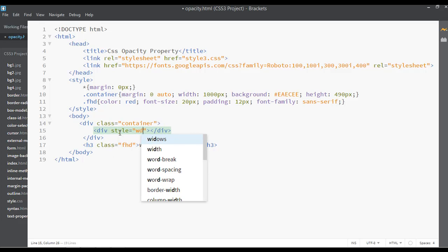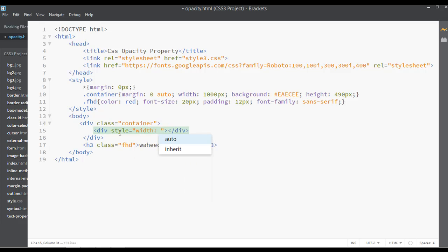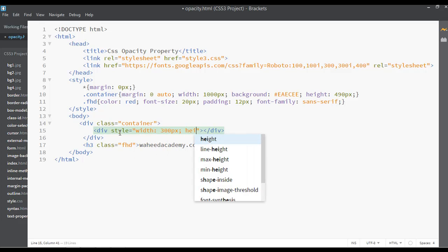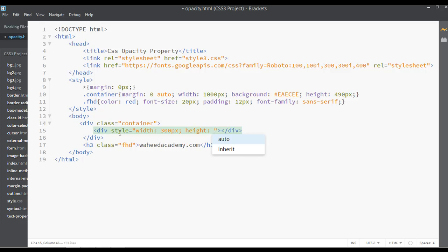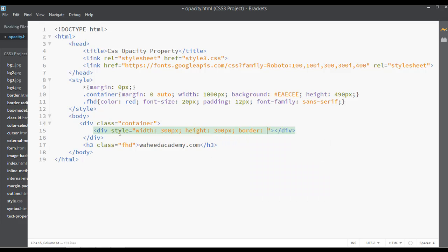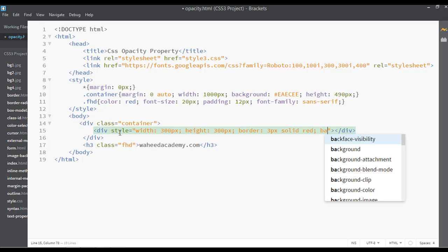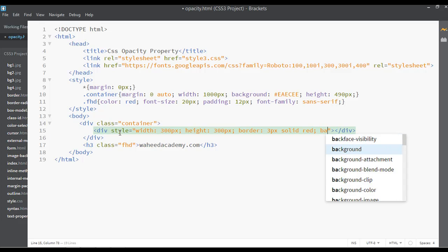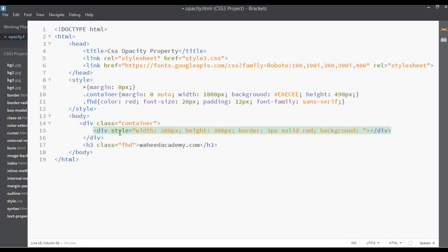The height can be the same, 300 pixels. The border can be 3 pixels, type solid, and the color of border is red. Let's give a background color also, something maybe like orange color. You can save.